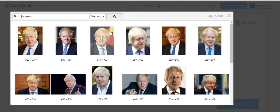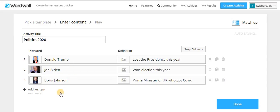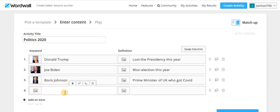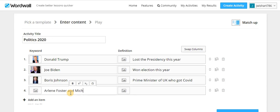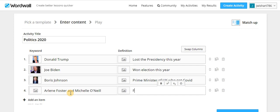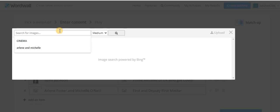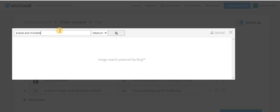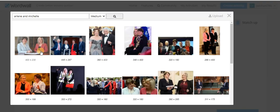And if I choose, let's see first. Oh no, wrong place. Arlene Foster and Michelle O'Neill. And we'll do first and deputy first minister. I'm going to choose this one here. I don't think I'll pick it up. Arlene, Michelle. We'll see how this goes. There we go.